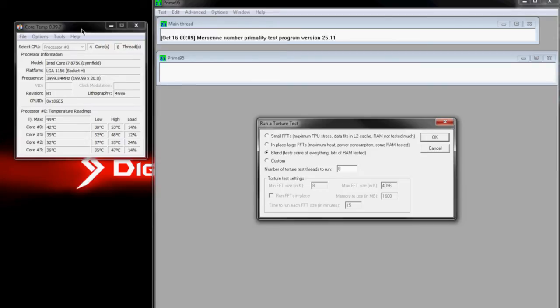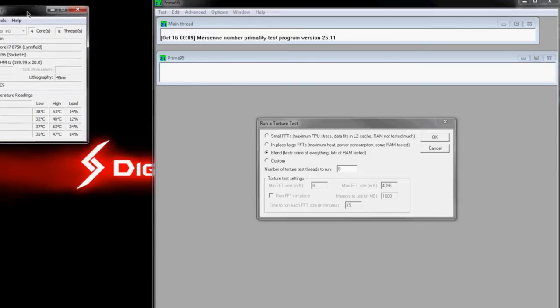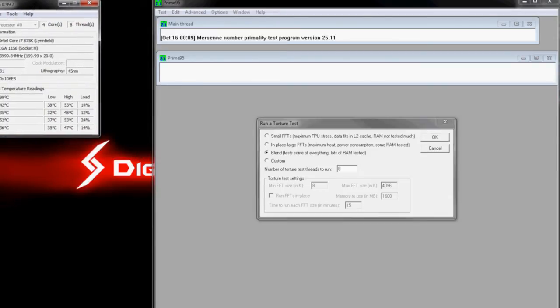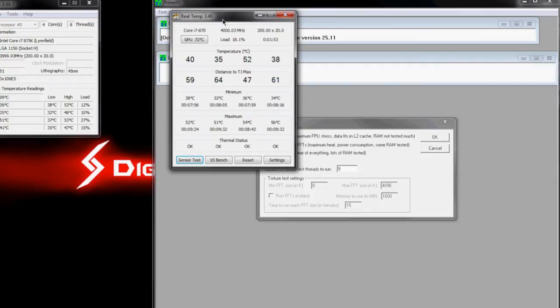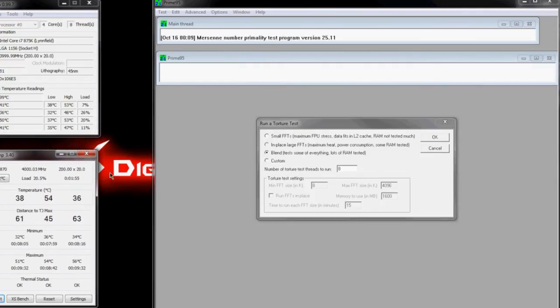Now as long as you can see both of your core monitoring programs, then you're safe to go ahead and start the test. All you have to do is hit OK.